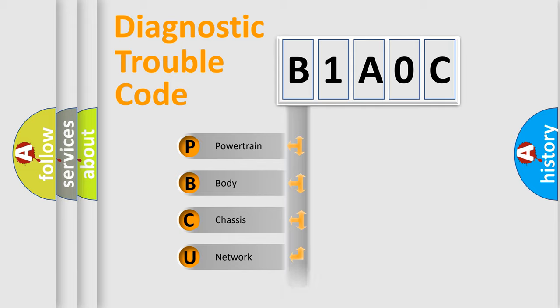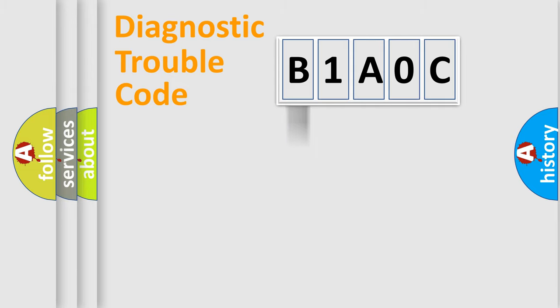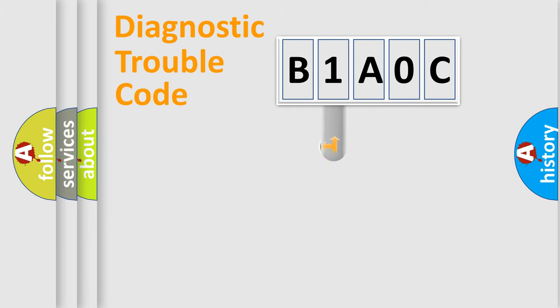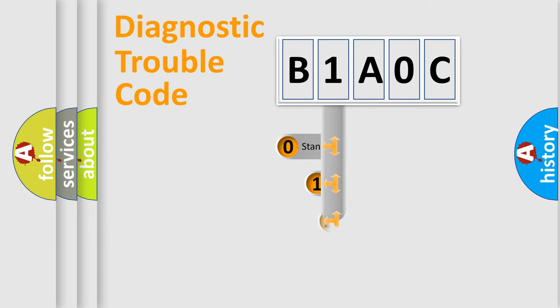Powertrain, body, chassis, network. This distribution is defined in the first character code.